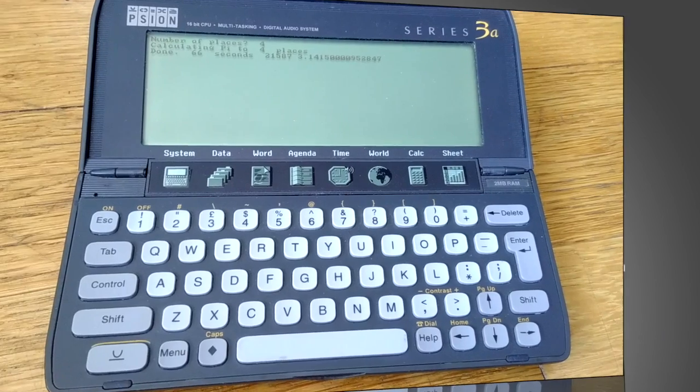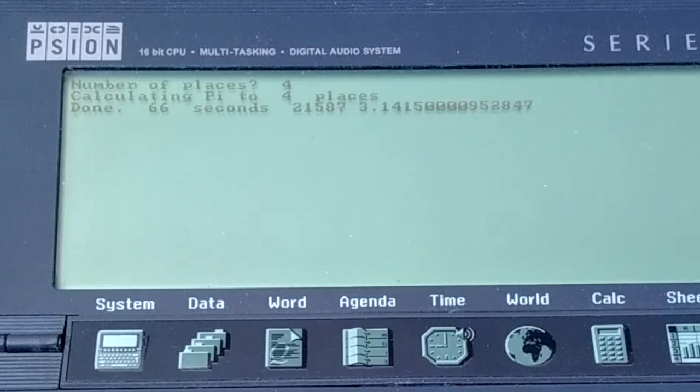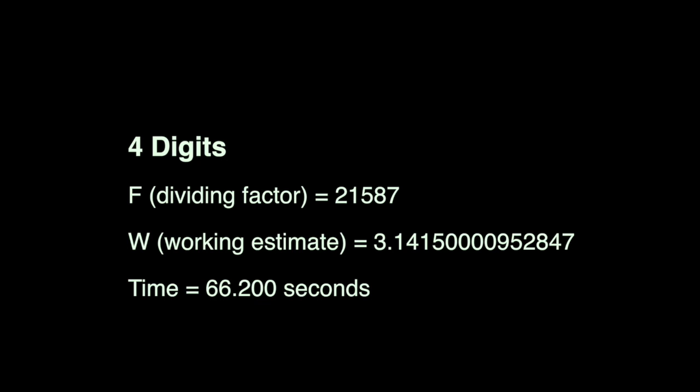So now, here's the final outcome. At four decimal places, it's 66.2 seconds. The last value of that divisor was 21,587. And the last estimate for pi was 3.14150009528847.